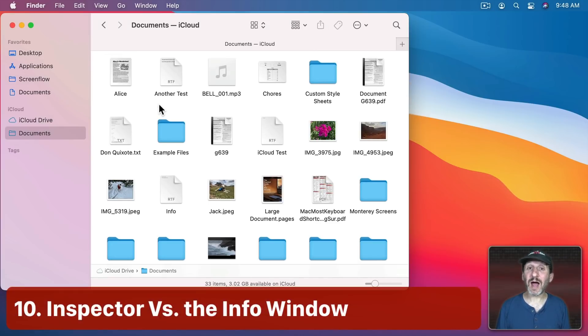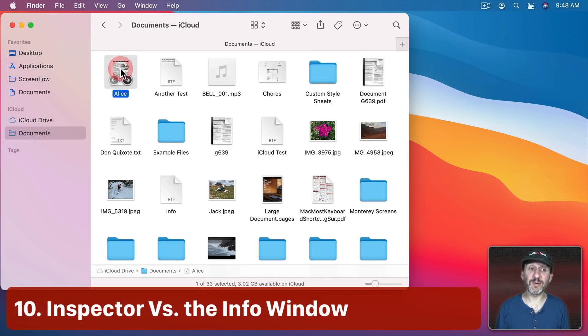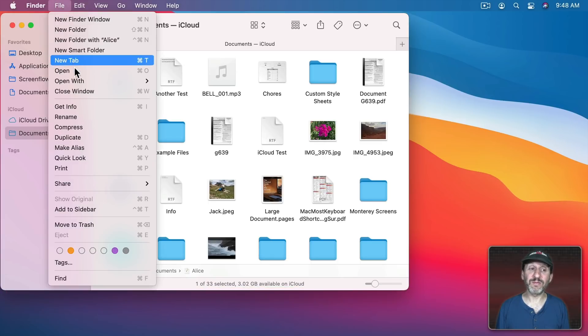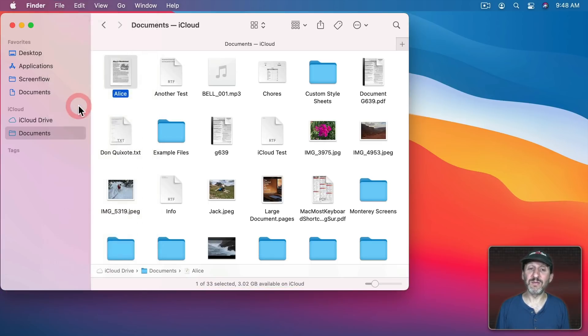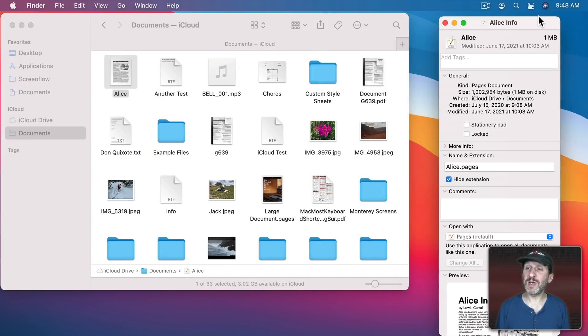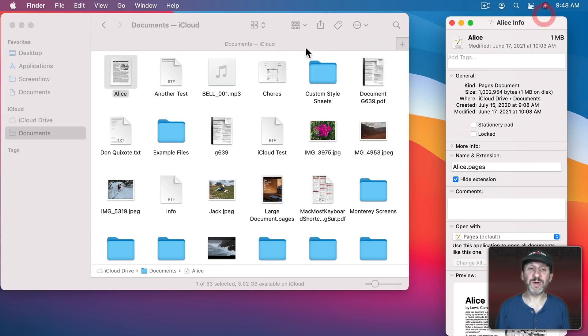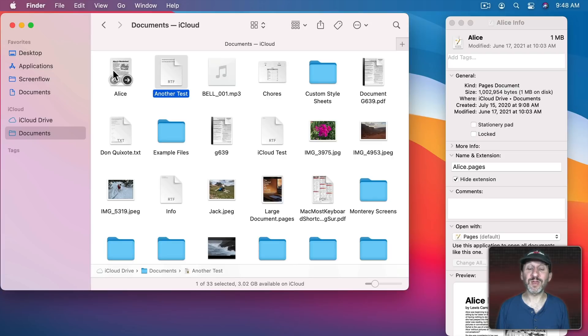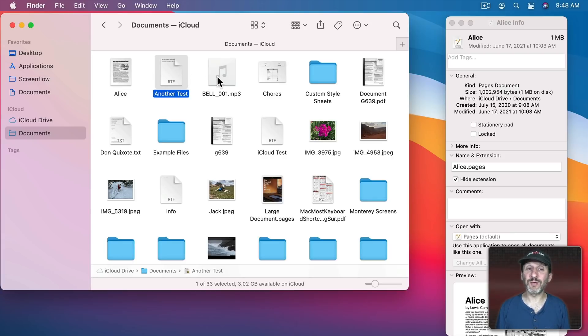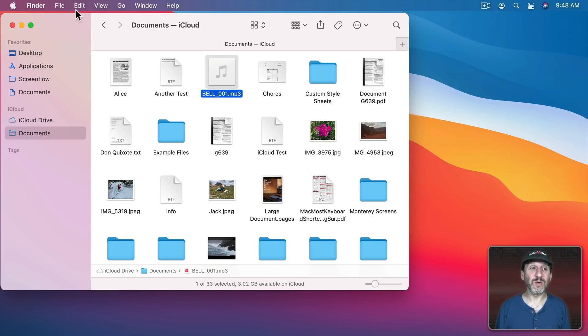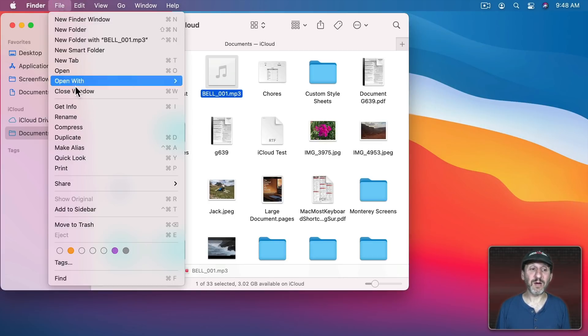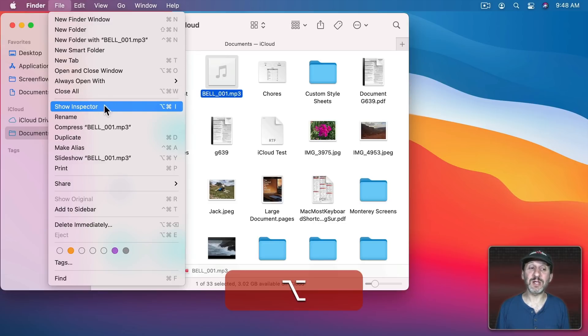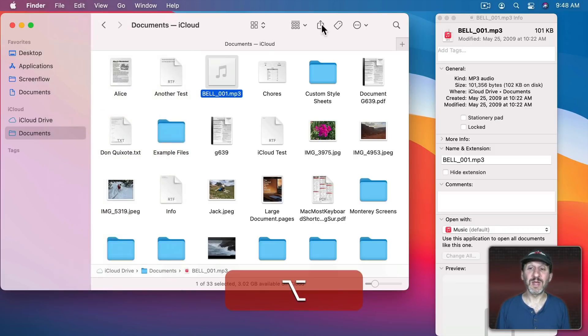A common annoyance that even I deal with sometimes is that when you select a file and then use Command I or File Get Info it brings up the Info window here. Let's move that over here to the right. Now let's say I want to select this file. Notice that the Info window is still showing the info for the first file. But I want it to follow me around when I select another file. I want to see Info for that file. So to do that instead of the Info window when you go to File Get Info hold the Option key down and you'll see that Command Option I is Show Inspector.